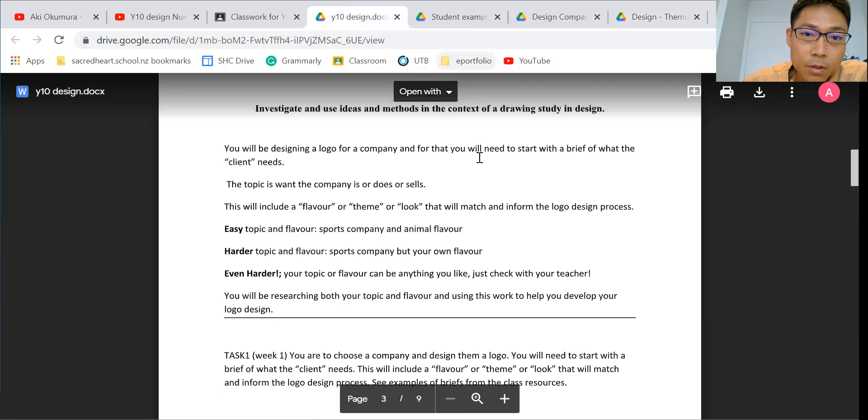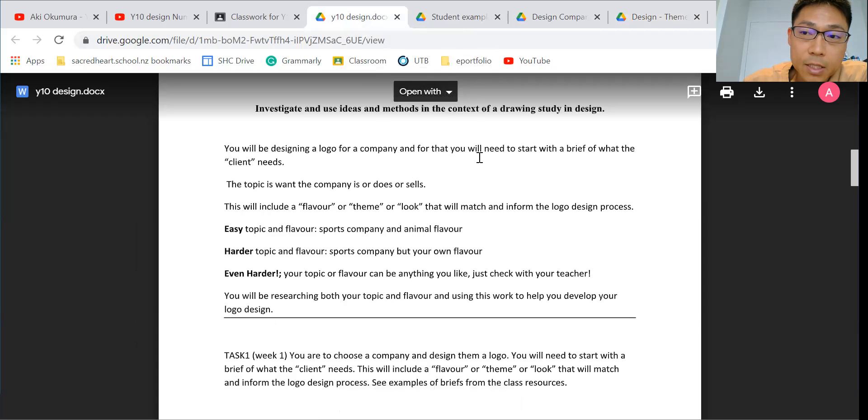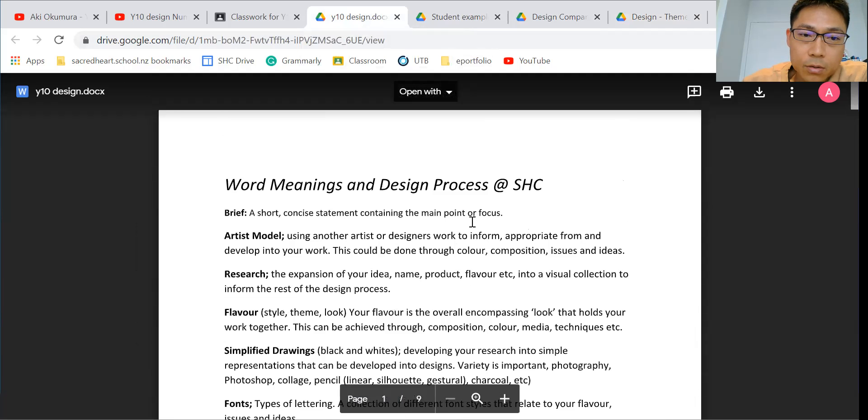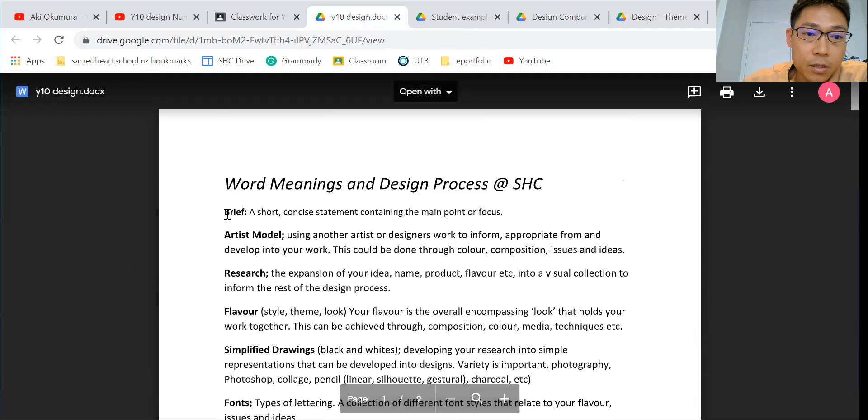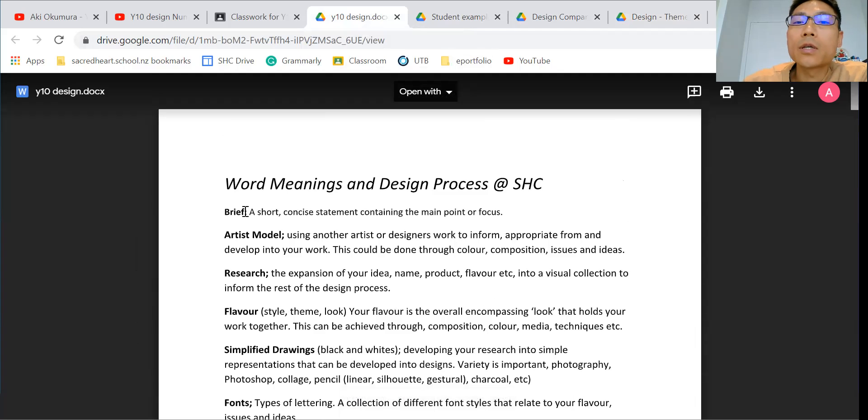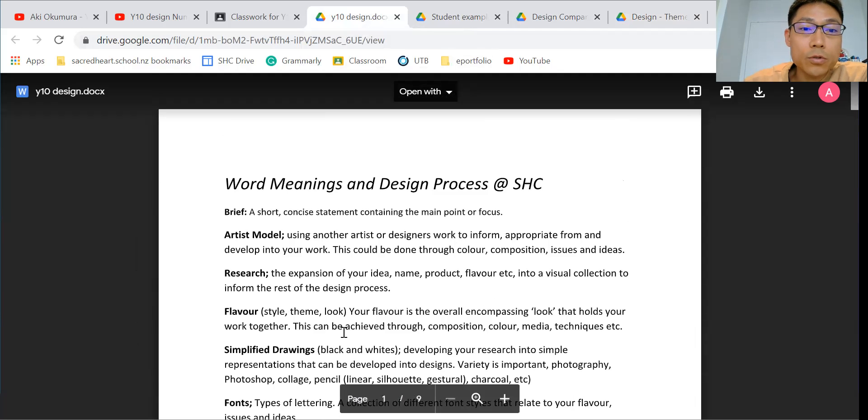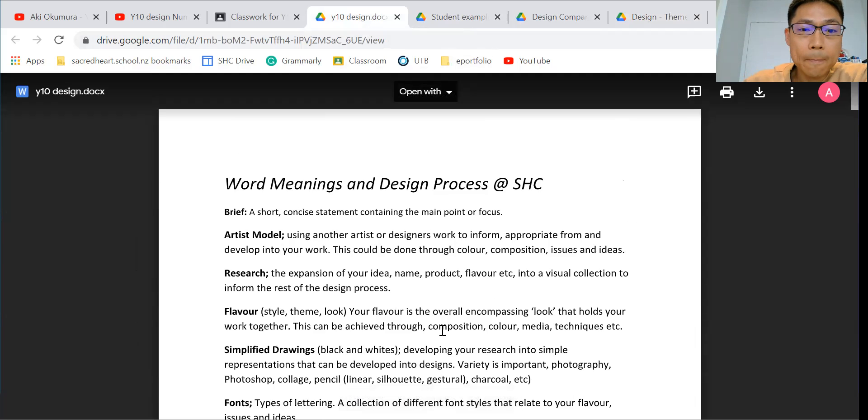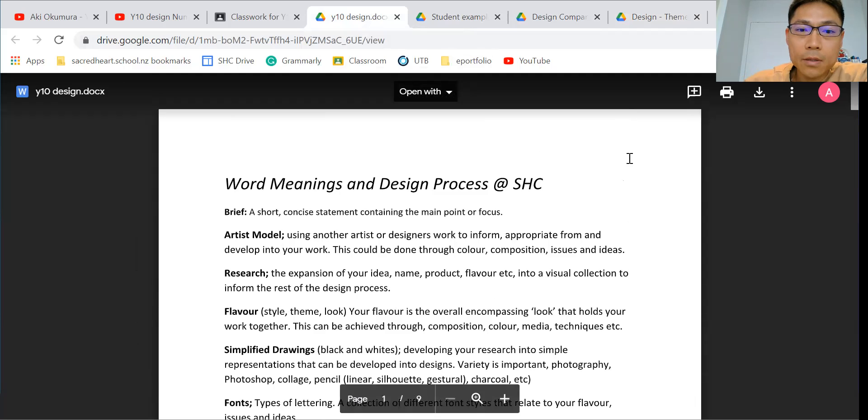Okay, to get started on your year 10 design project, you need to write a brief, which is a short statement of how your design goes. This is a starting point.